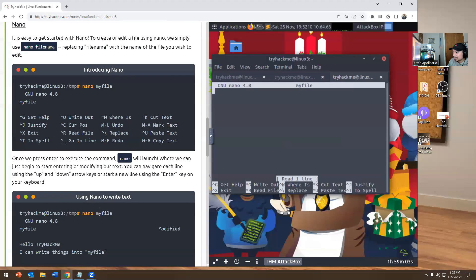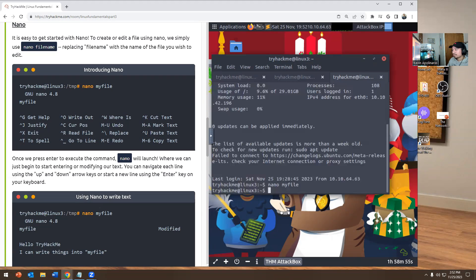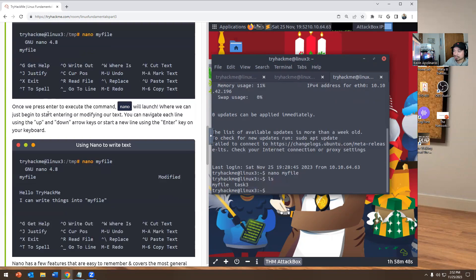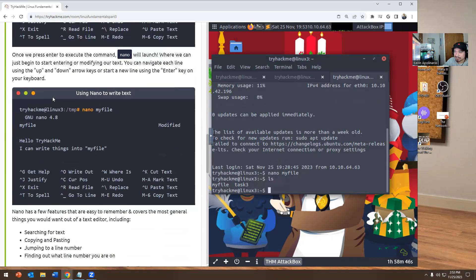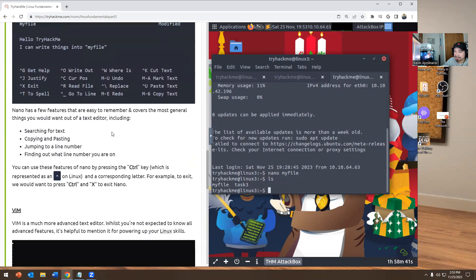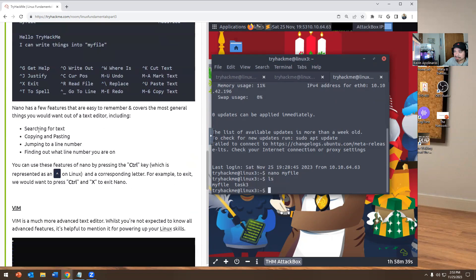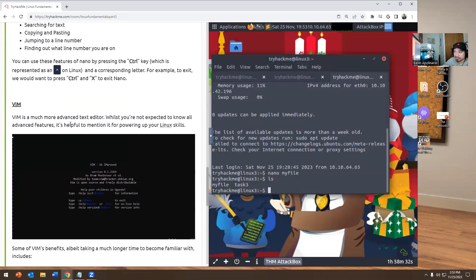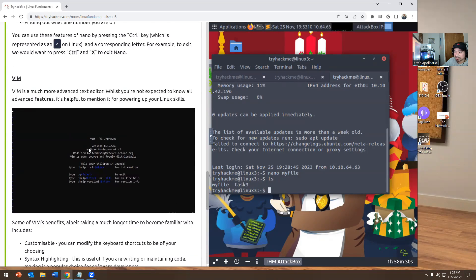Here you can edit the file, replace it, read it, justify it. We're going to get out of the screen — we're going to do Ctrl+X. And then we're going to do ls, and you can see we now have a file called myfile. So that's created. You can modify it as well if you want to. It says you could search for text, copy, paste, jump to a line number, find out what line number you are on, et cetera. And if you want to do Vim, there is a room for Vim on TryHackMe — we're not going to go over that today.